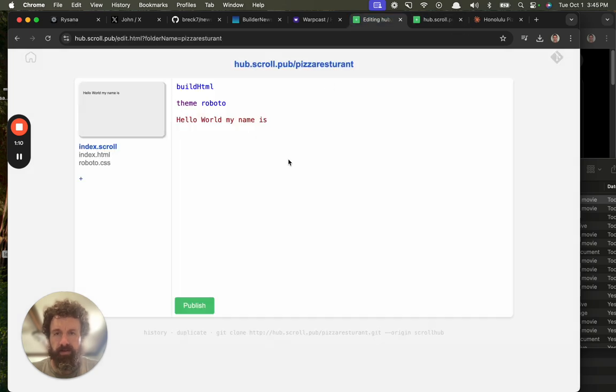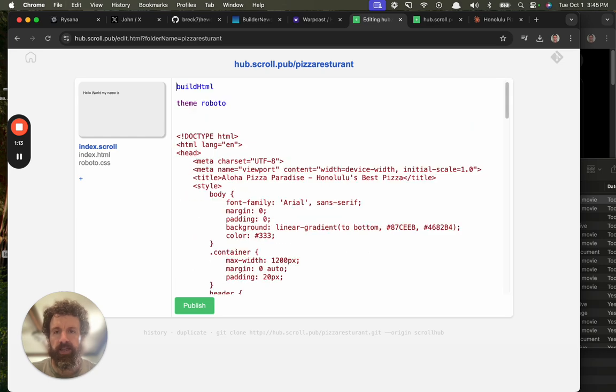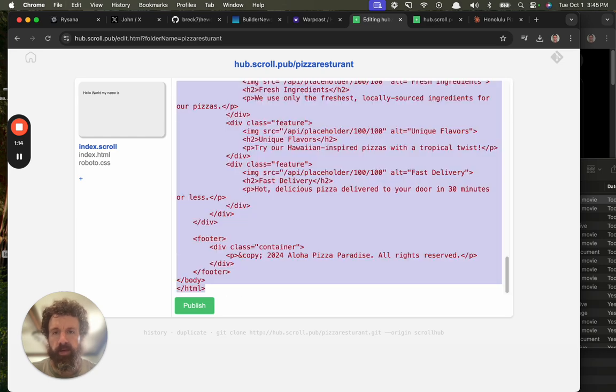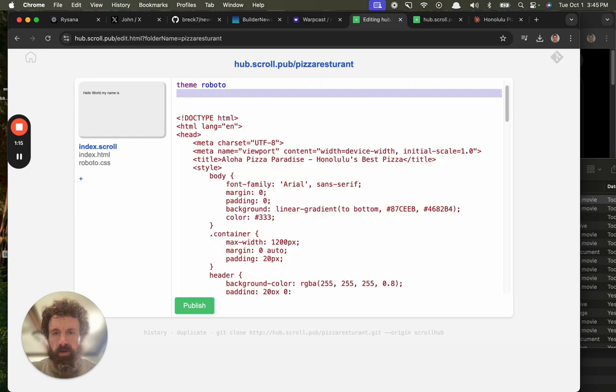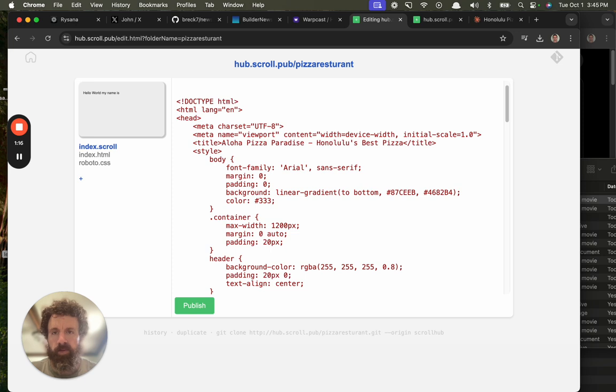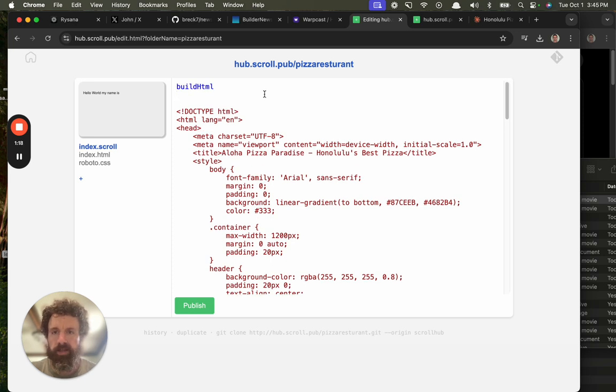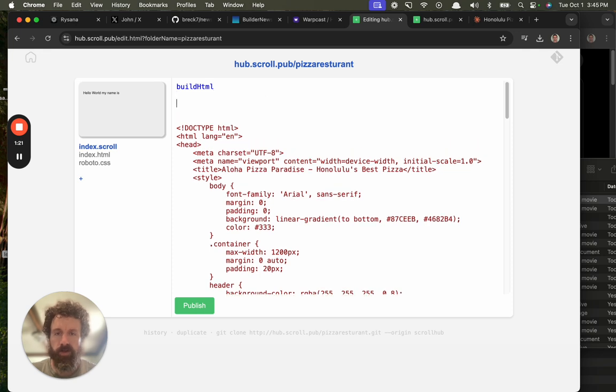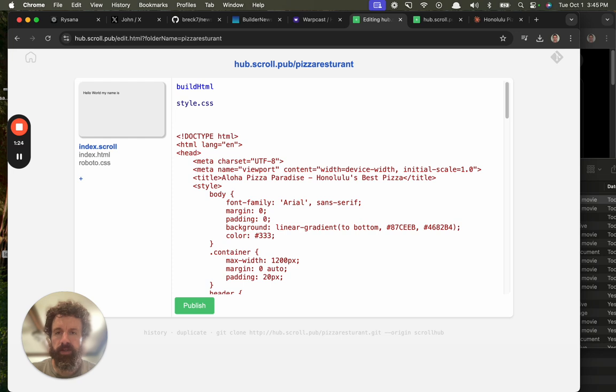it in here. So I'm going to go ahead and paste it in here. I don't need my theme here. And then what I'm going to do is, I'm going to do style.css and then I'm going to do index.html or page.html.